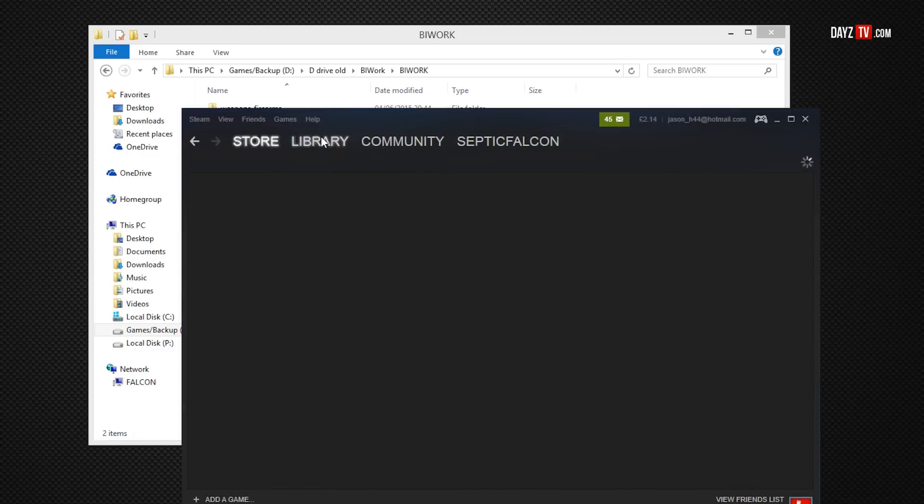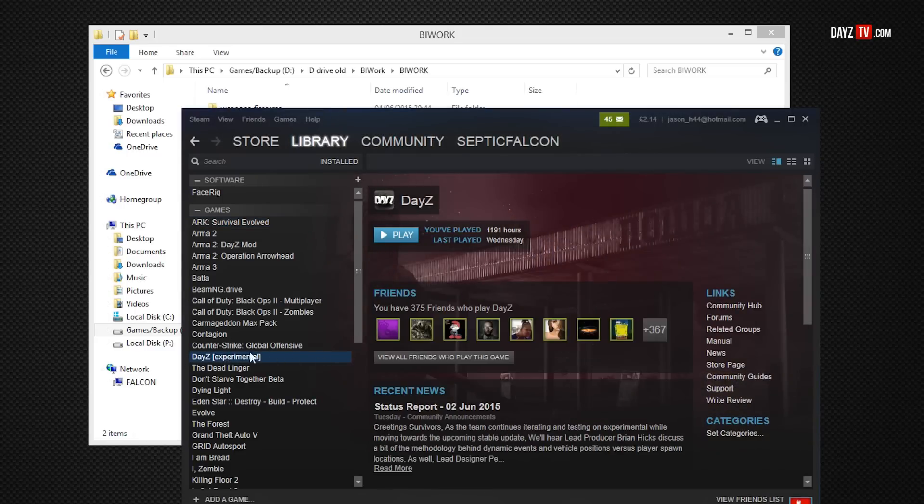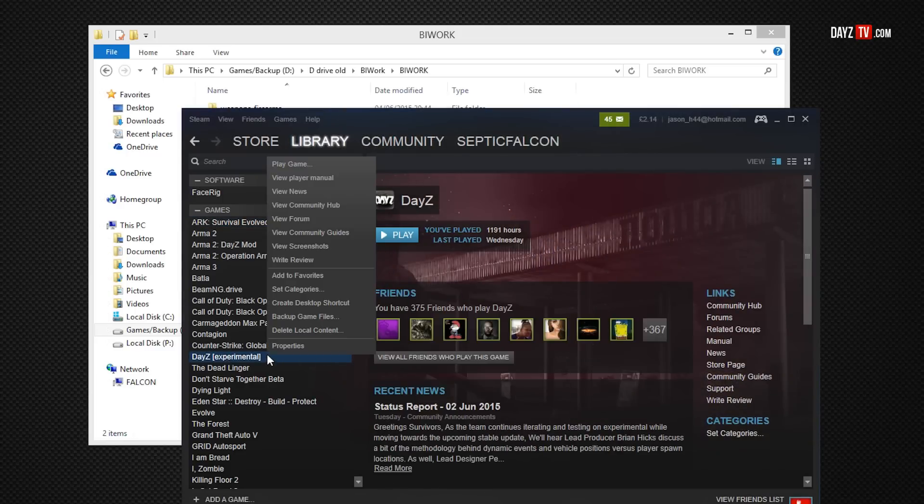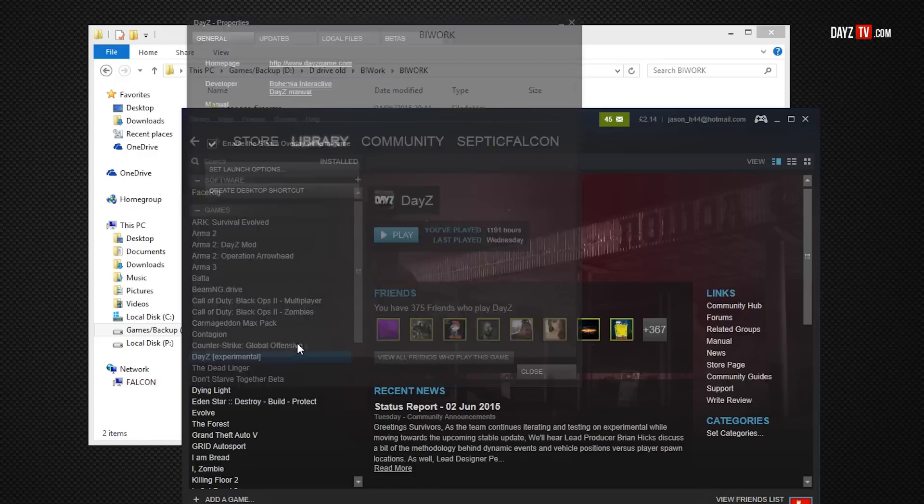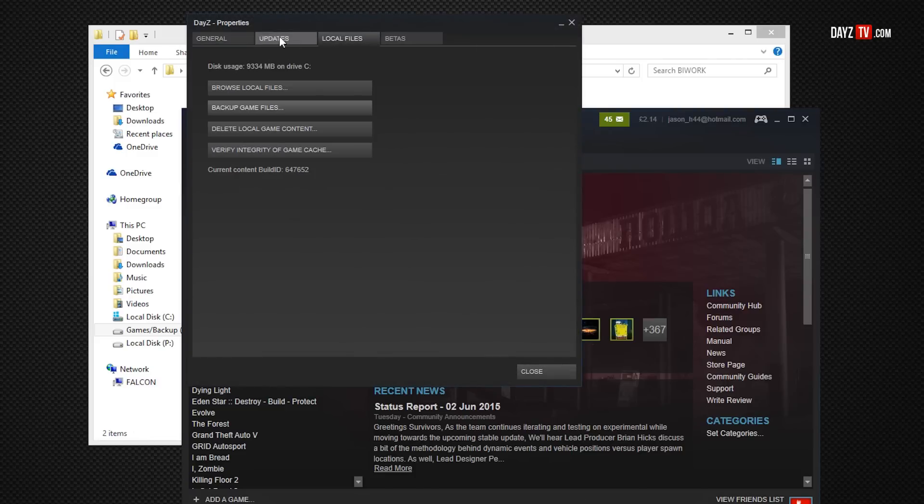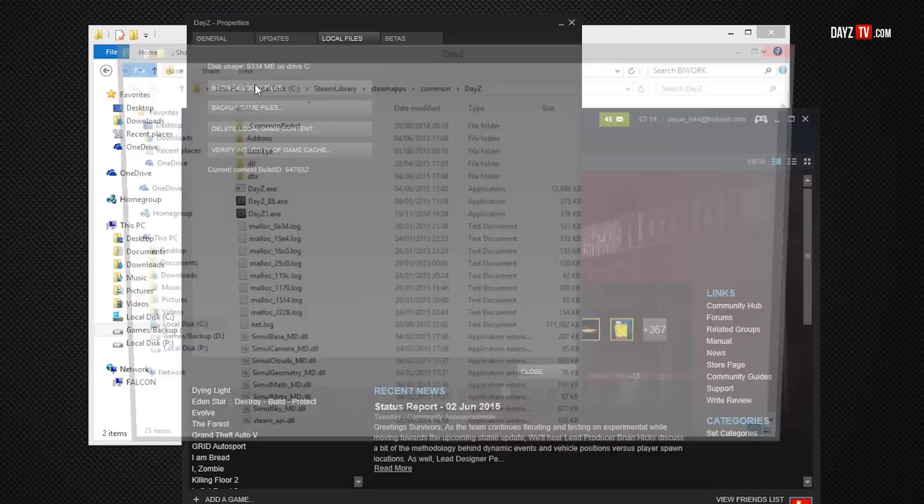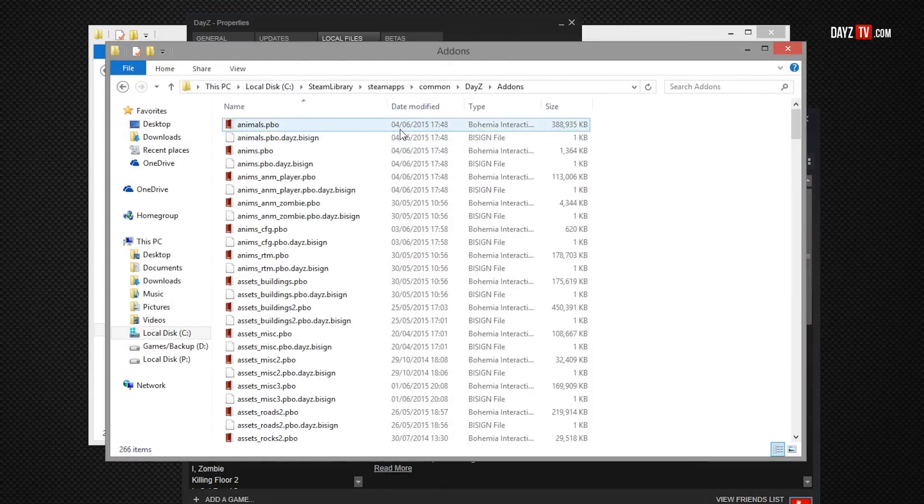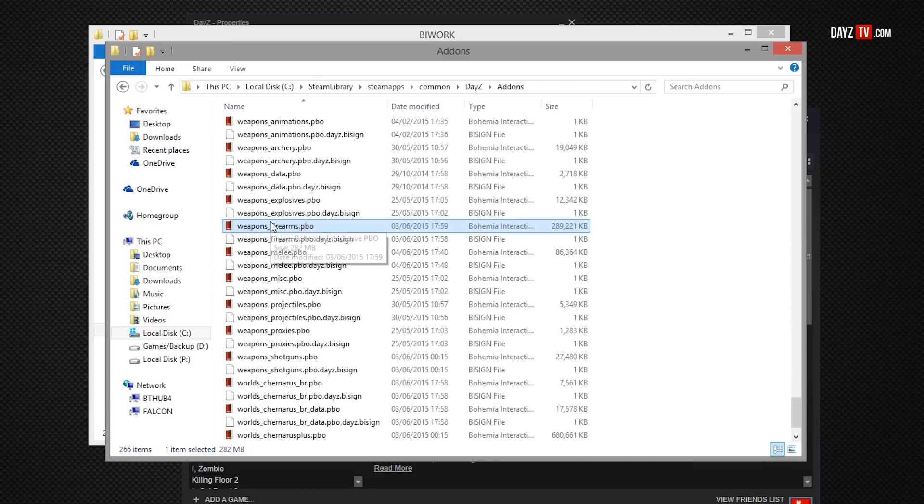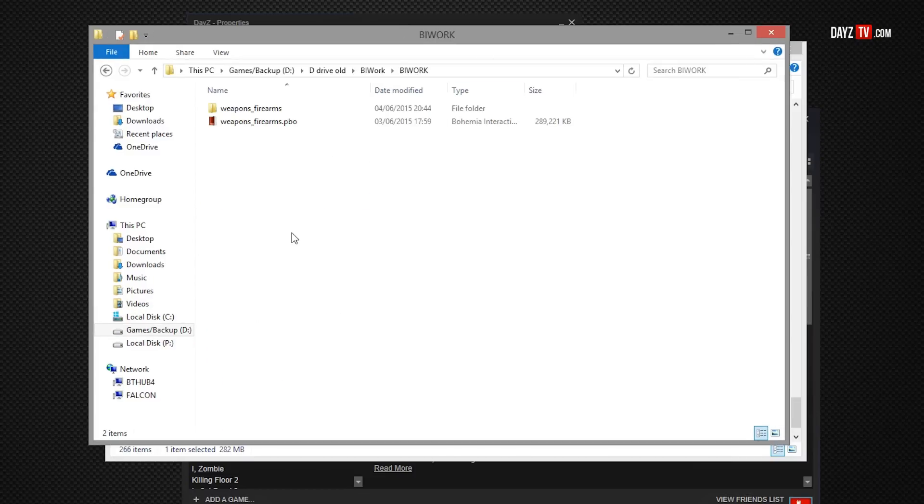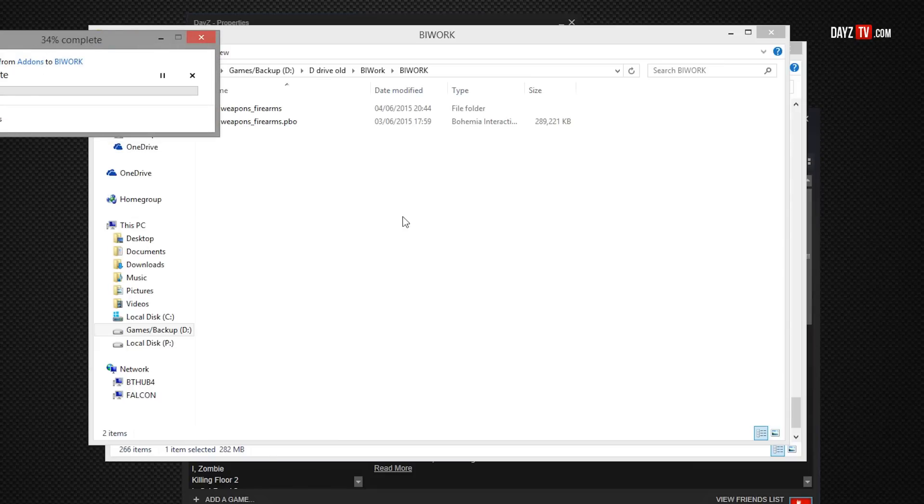If we then open up Steam, go to DayZ, make sure it is on experimental build, the latest experimental build to get all the latest 3D models. We then want to go to local files, browse local files, then go into the add-ons folder. Search down the list for weapons_firearms.pbo, just simply copy that and paste it into there. We're going to replace the file.